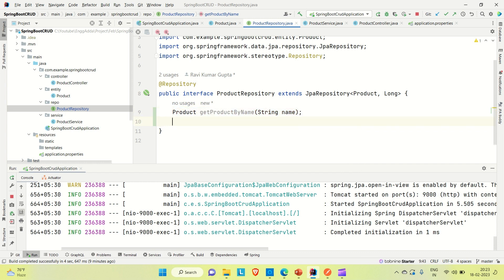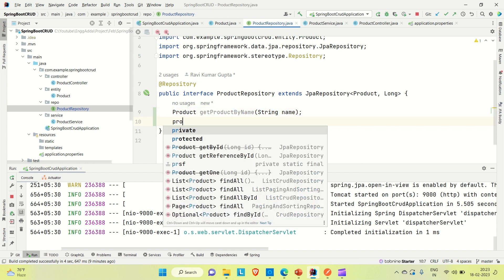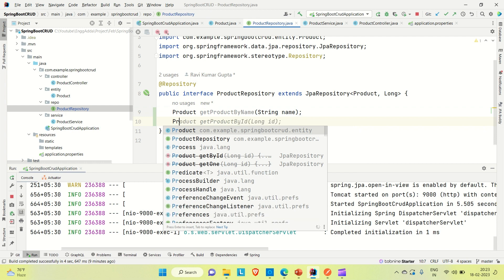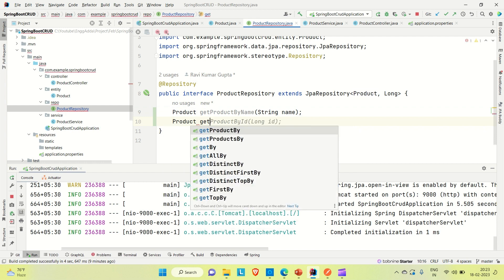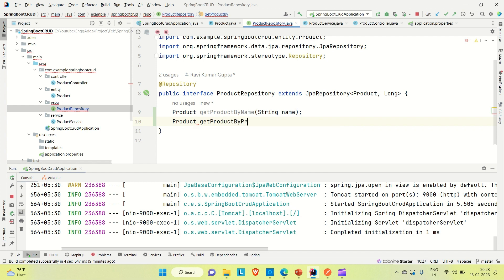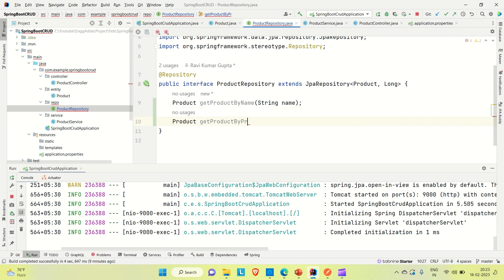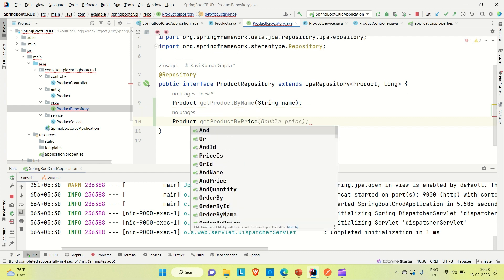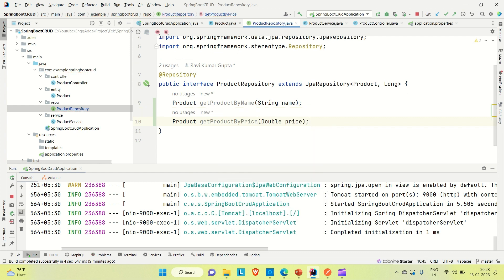Similarly, you can also create other methods. Let's say create a method which is returning the product — getProductByPrice — and we are passing the price as an argument. This is how you can create it.